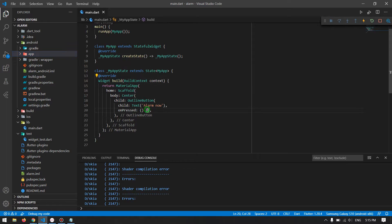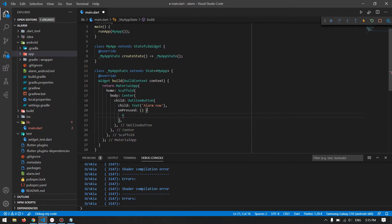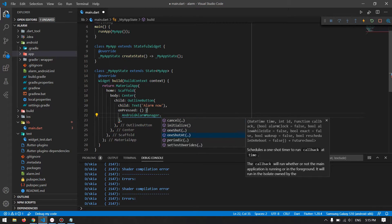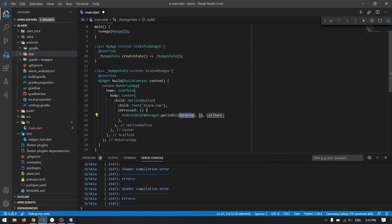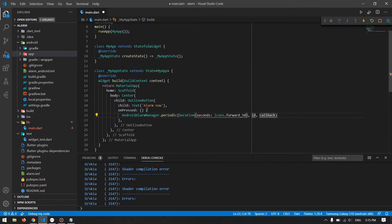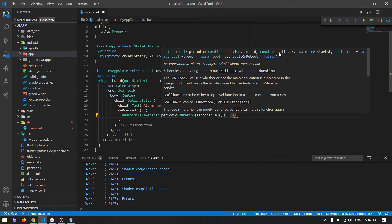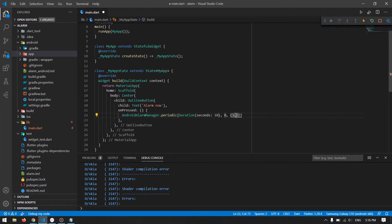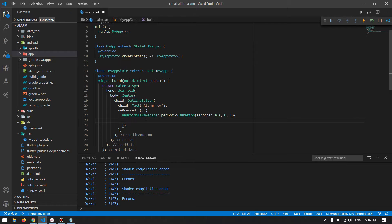Now we are done with everything. We have already changed the application name in Android Manifest, so we are ready to implement our Android Alarm Manager. Whenever I press the button I want to call AndroidAlarmManager. We have many functions: initialize, one_shot, one_shot_at, periodic, and set_test_overrides. I will start with periodic and also implement one_shot_at and one_shot. The duration is of type Duration — I will say every 10 seconds.